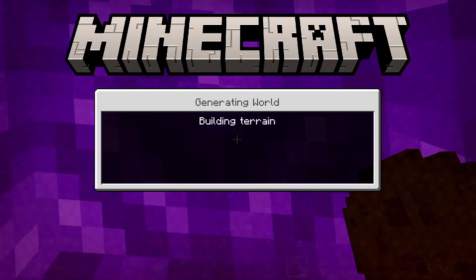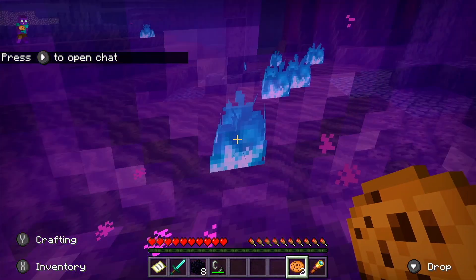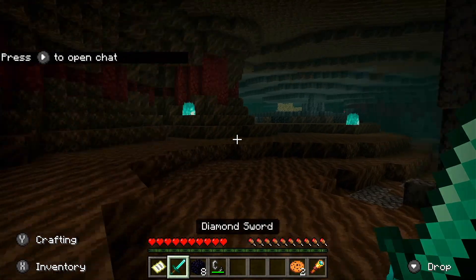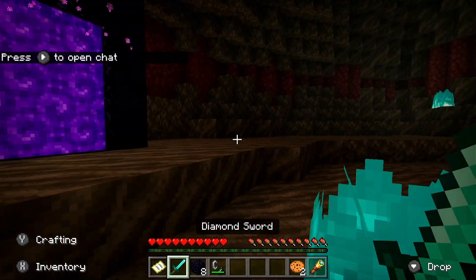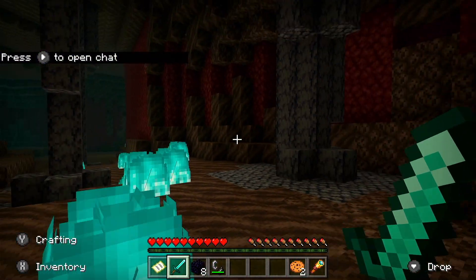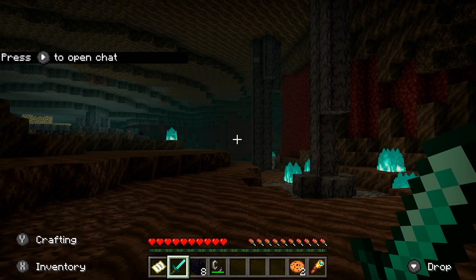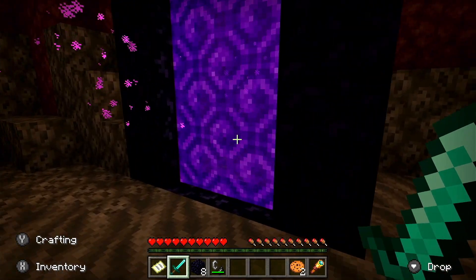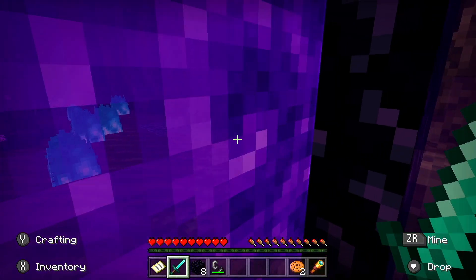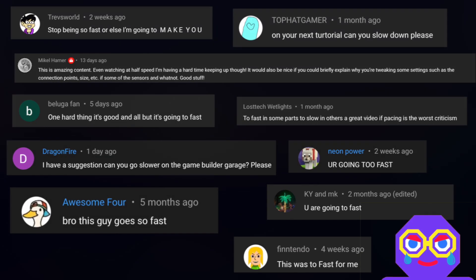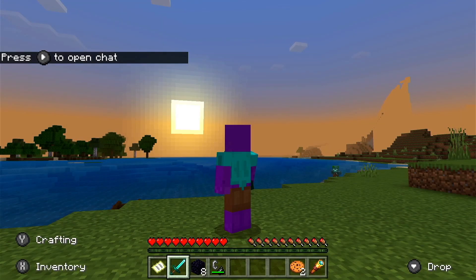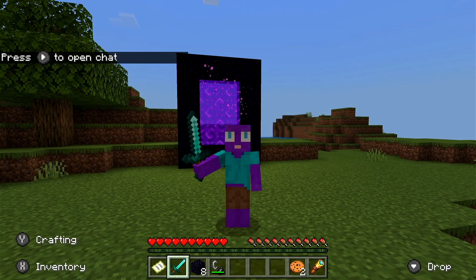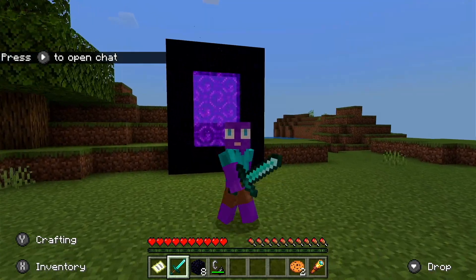We're going to try and recreate this in GameBuilder Garage using teleports and some screen effects. The portals are also two-way functioning so you can transport yourself back to the regular world through the portal in the Nether. Now, a lot of you have been saying that I go too fast in these tutorials, so I'm going to really try and slow it down today. Let me know in the comments if this works better or if it is too slow.